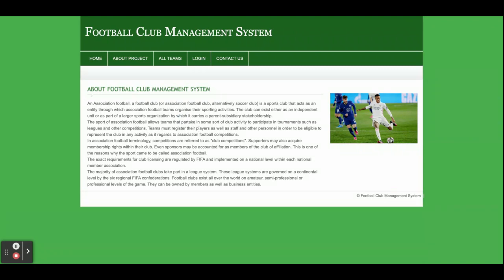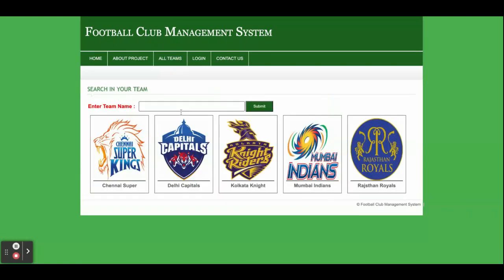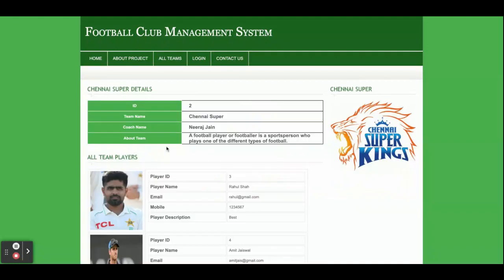This is the About page, which is also a static page. If you want to change it, there is an about.php file available in the project folder. This is the All Teams page, which is dynamic, and you can search for a team here. Clicking on a team shows its details: team name, coach name, and about the team.